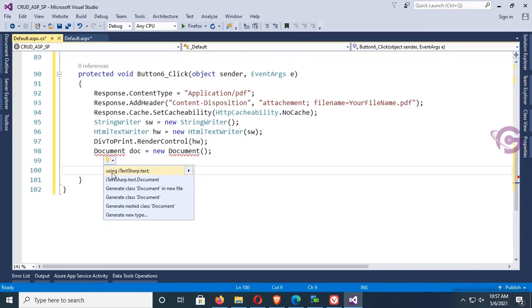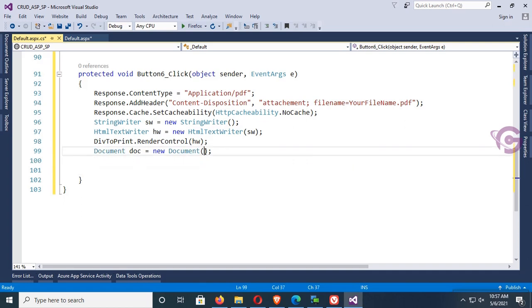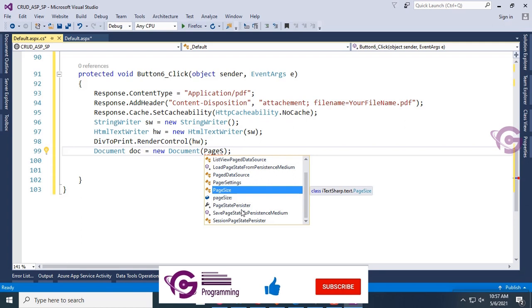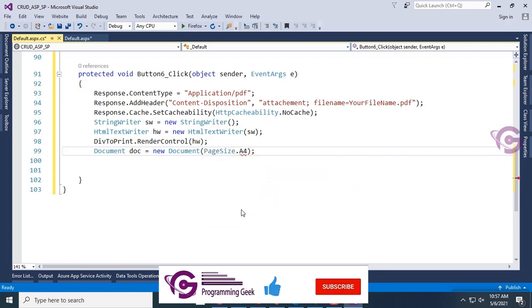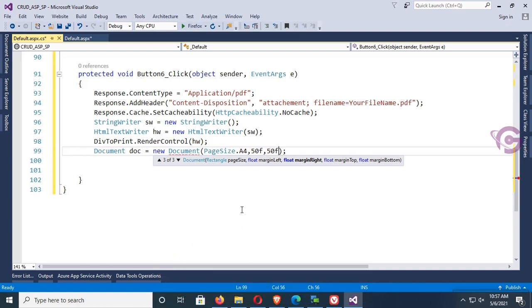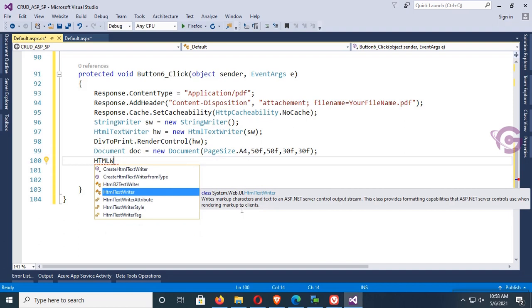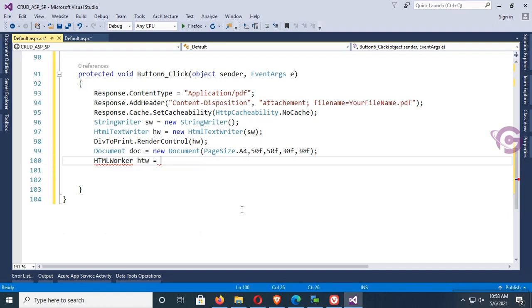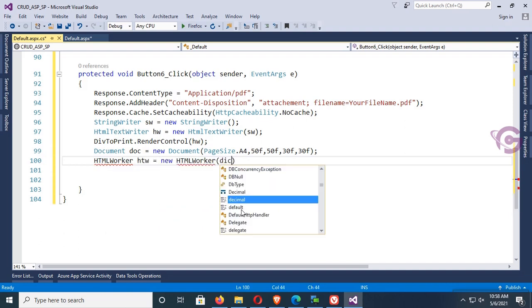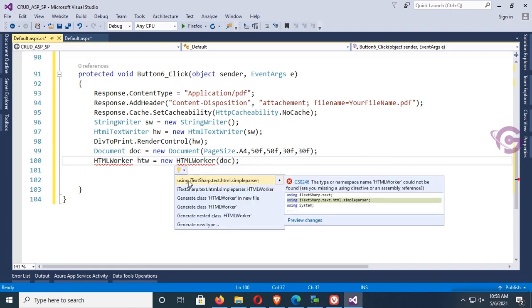Now add the namespace: using iTextSharp.text. Set the page size: Document doc equal to new Document with page size 50f, margin left 50f, margin right 50f, margin top 30f, margin bottom 30f. Then HtmlWorker stw equal to new HtmlWorker(doc).